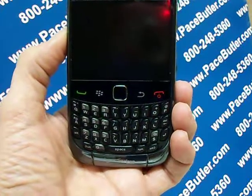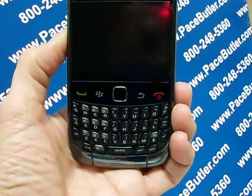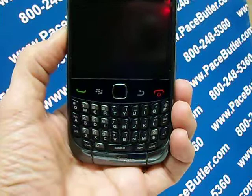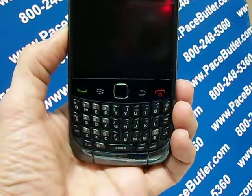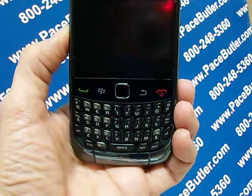You cannot stop the process after you start it. If you reset your device, the process restarts after the device restarts.